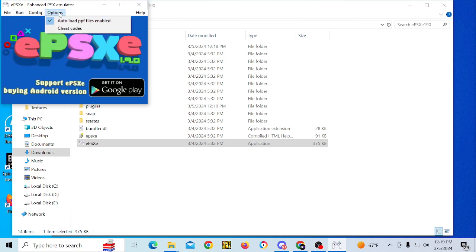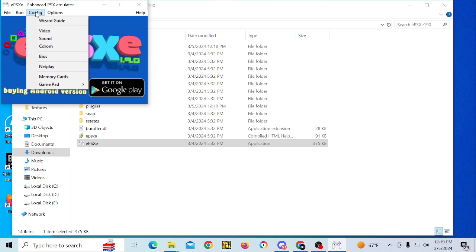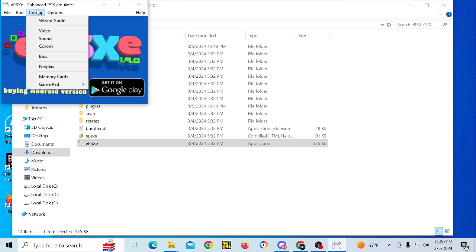There are a lot of different things you can do. Under Config, you can set up the memory card, the video, the sound, and your CD-ROM plugin.